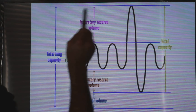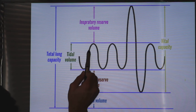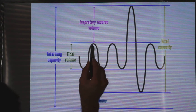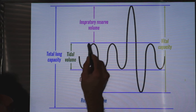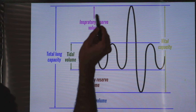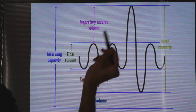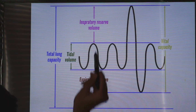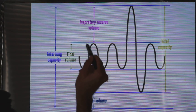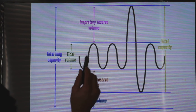Now imagine at the end of your inspiration I asked you to take more inspiration — to inflate your lung as much as you can. The added volume to the tidal volume is the inspiratory reserve volume, which is the added volume on top of the already taken tidal volume.